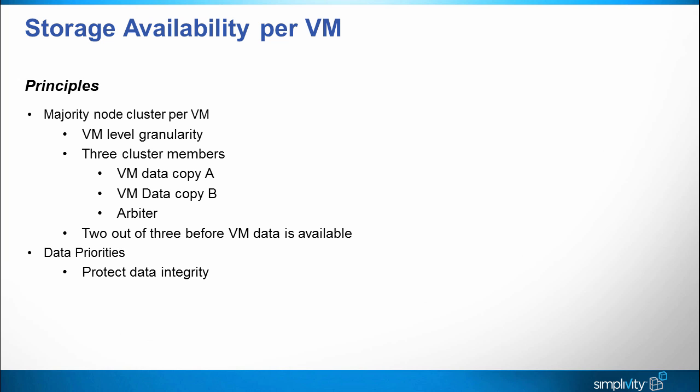The next most important thing is to make data available. If two cluster members are available then the VM files are available. The third priority is to store the data redundantly. Now SimpliVity prioritizes availability above node redundancy, which is usual for clustered storage systems. This is the only way to provide high availability: to have more copies of the data than you actually need in order to present it out.